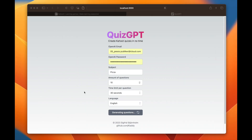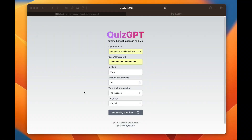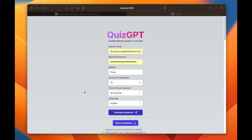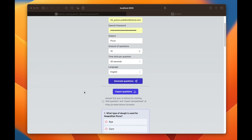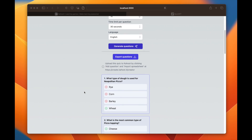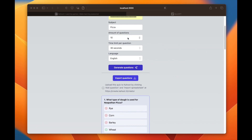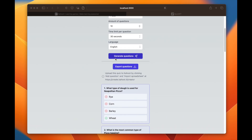It's now generating questions, and this sometimes takes a while — about one minute 37 seconds later, it looks like we are finished. If we scroll down we can see that we have gotten some questions regarding the topic, which was selected to be pizza in this case.